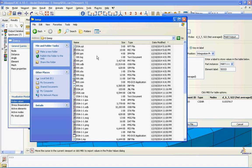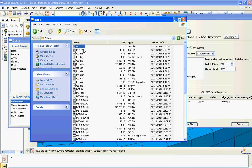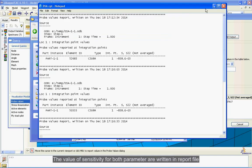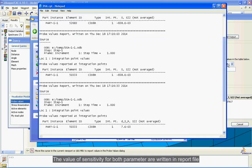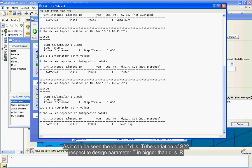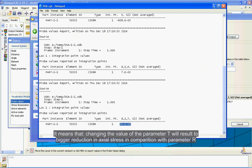The value of sensitivity for both parameters are written in report file. As it can be seen, the value of D_S_T, the variation of S22 with respect to design parameter T, is bigger than D_S_R. It means that changing the value of the parameter T will result in bigger reduction in axial stress in comparison with parameter R.